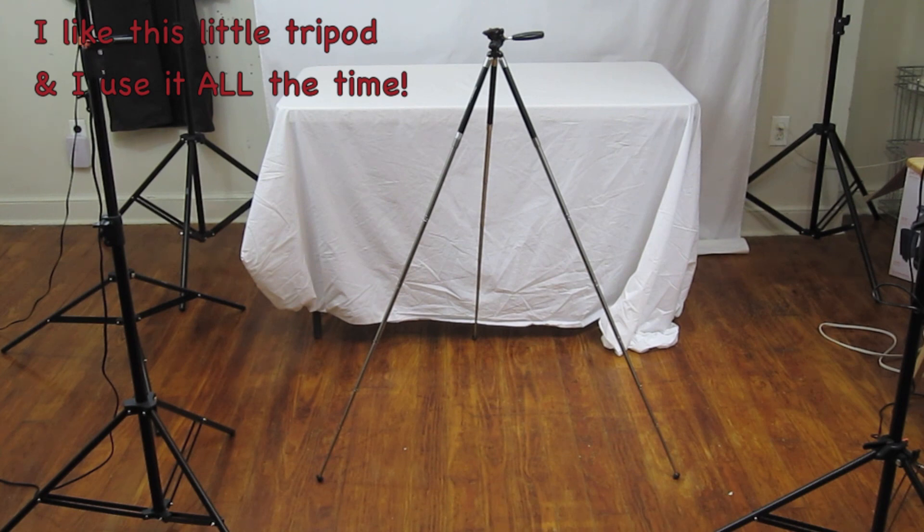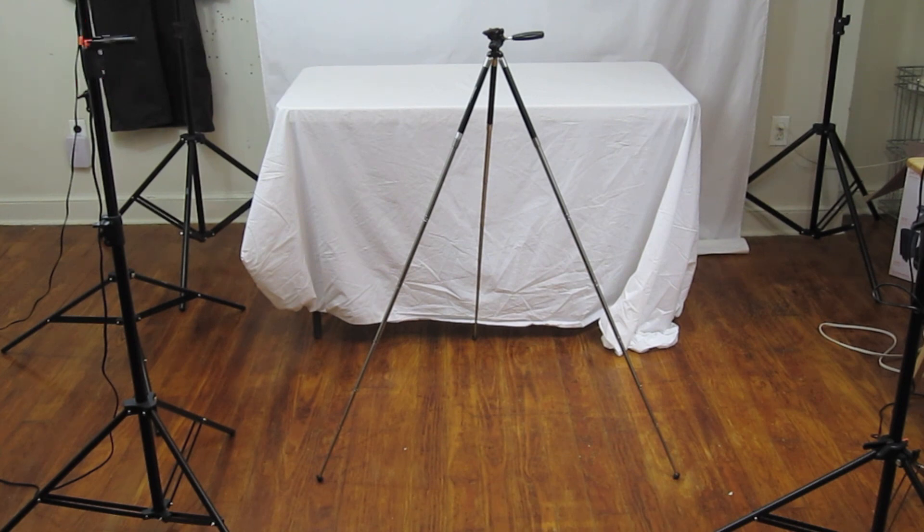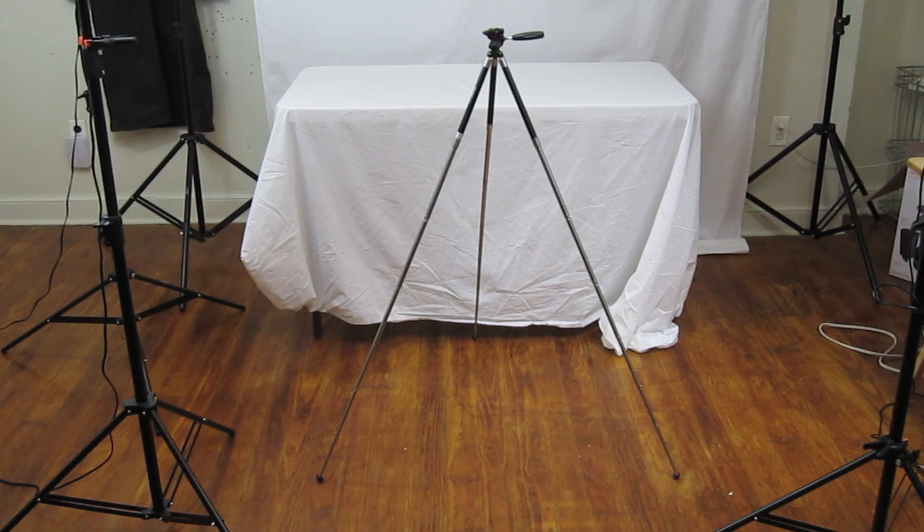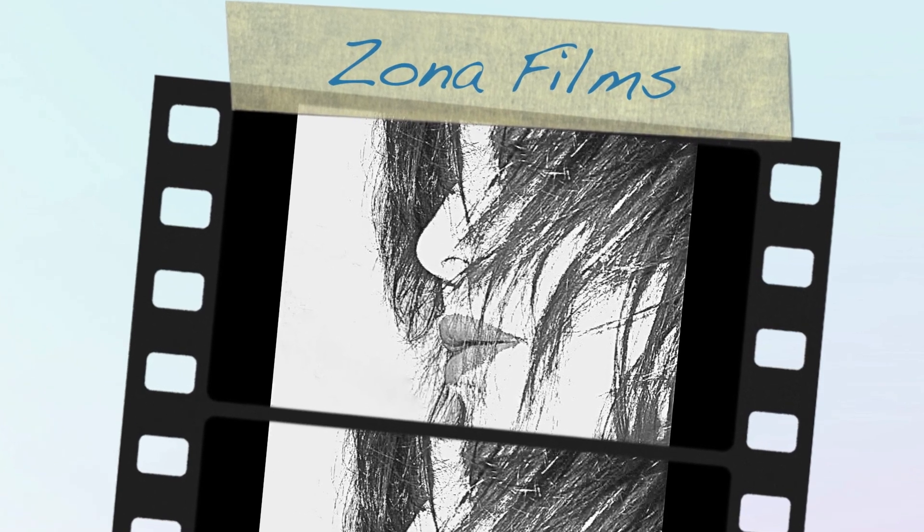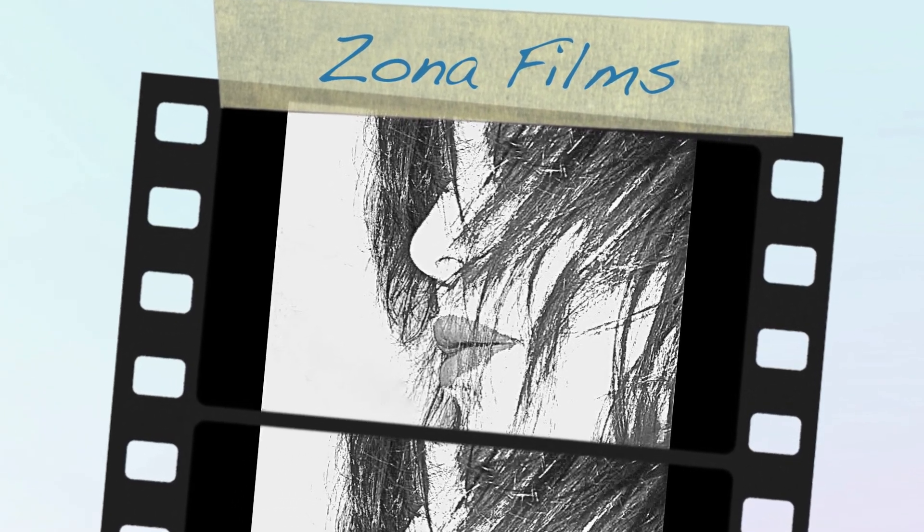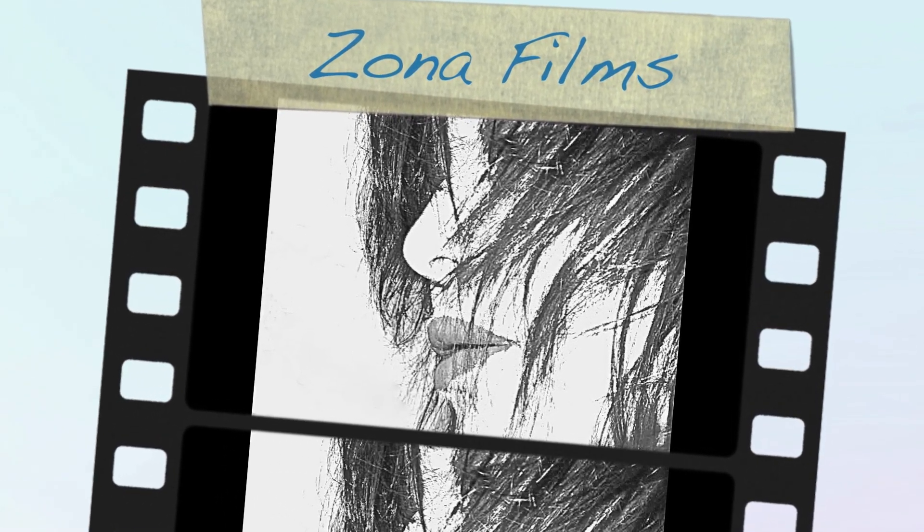Well, that pretty much wraps up this unboxing. So thank you so much for watching my video. Zona Films.